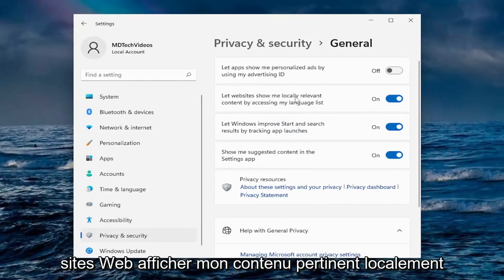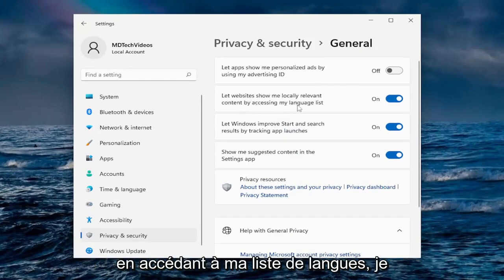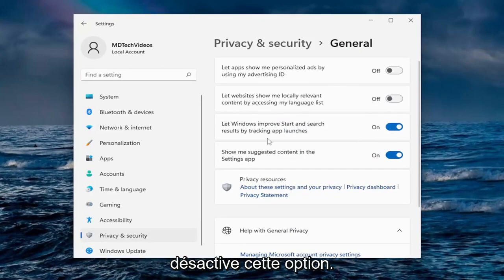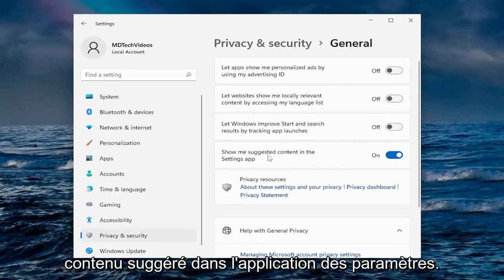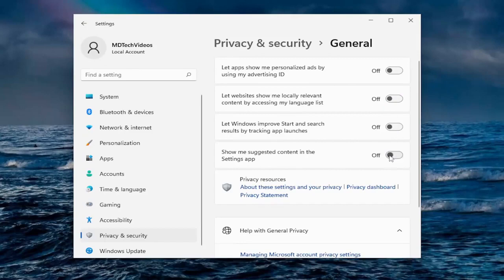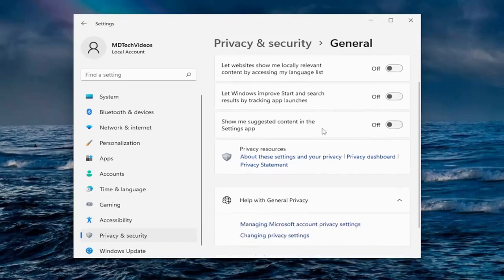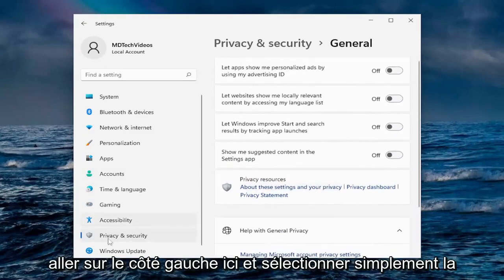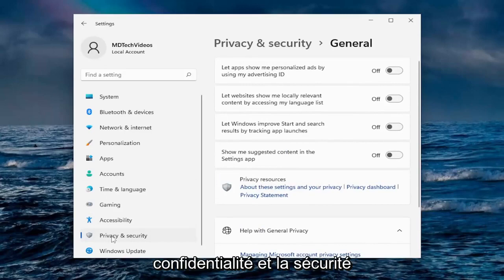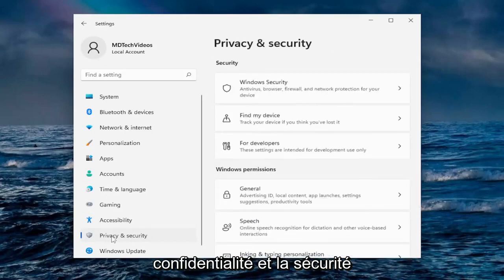Let websites show locally relevant content by accessing my language list — I turn that off. I also turn off tracking app launches and suggested content in the Settings app. Turn all of that off, and then go to the left side and select Privacy and Security.